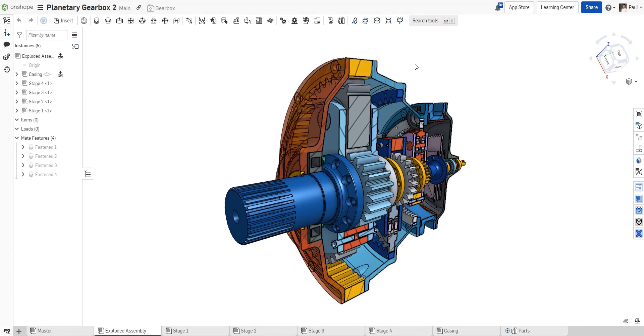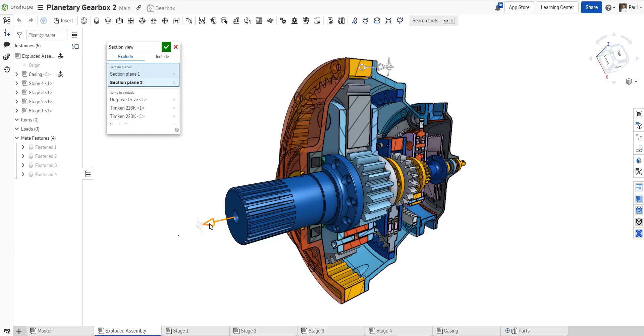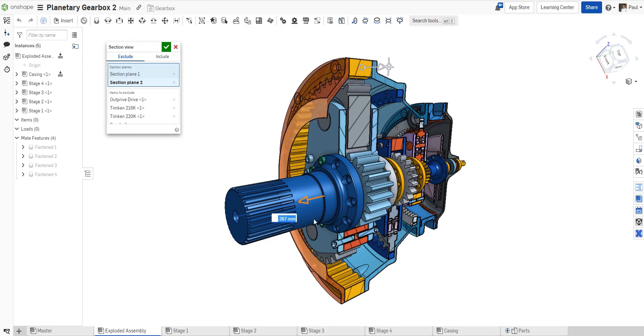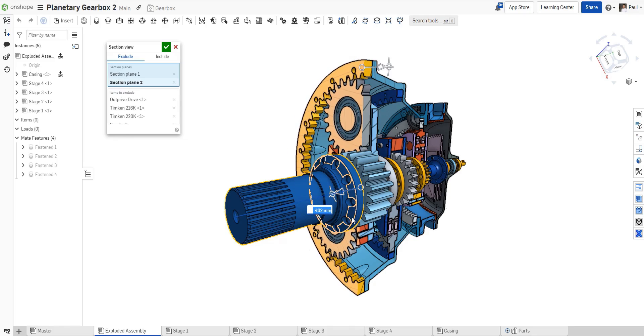If you need to edit a section view but have closed the dialog, simply double-click on the section plane on the model. All of the selections that you have created are remembered, and you may make any changes that you desire.